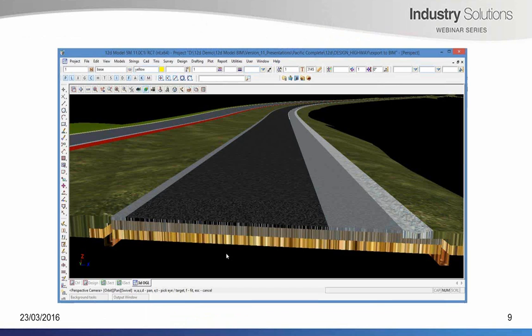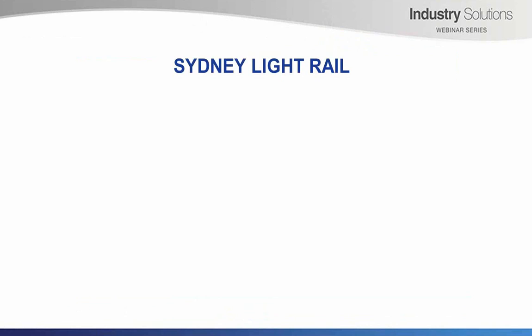The snippets give us, inside 12D, intelligent objects that can be viewed in 12D, that can have attributes assigned, and that we can share very easily to other BIM software. I've got a couple of instances where this has been used on projects quite recently in New South Wales.